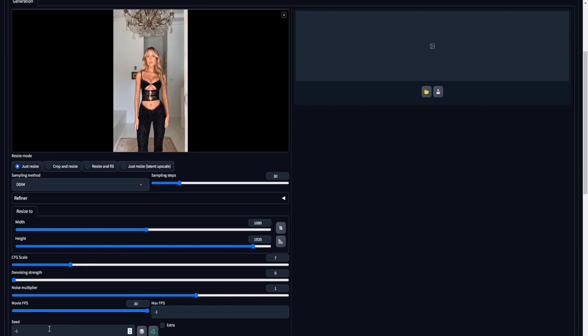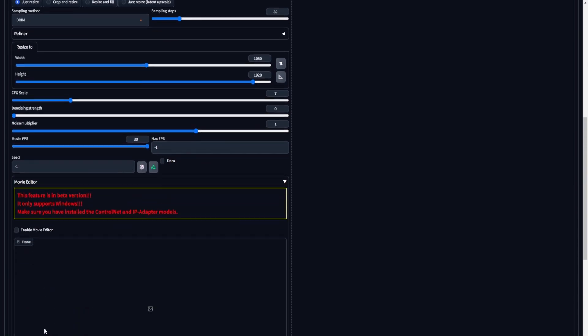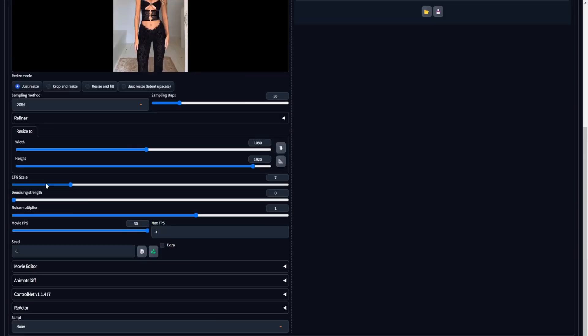Scrolling down, you'll encounter a drop-down labeled Movie Editor. Currently, it is advisable to close the Movie Editor drop-down menu. As of the present moment, it is still in beta and not operating correctly. With the Muv2Muv settings in place and the Movie Editor drop-down closed, let's direct our attention to the second installed extension, the Reactor extension.